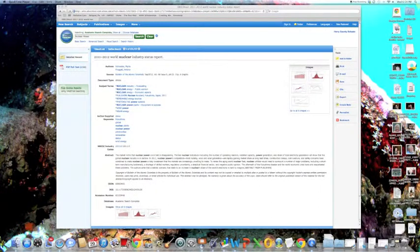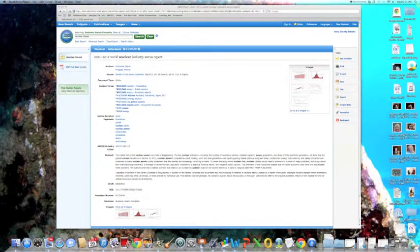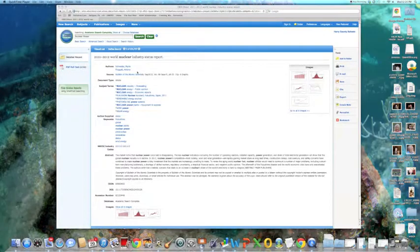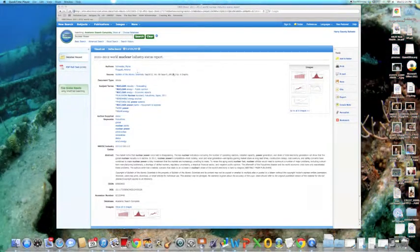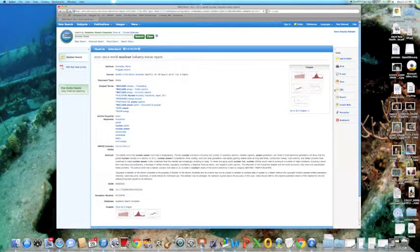Right now, I'm going to show you a very easy way to cite. So we're going to come over here and click cite underneath the tools.